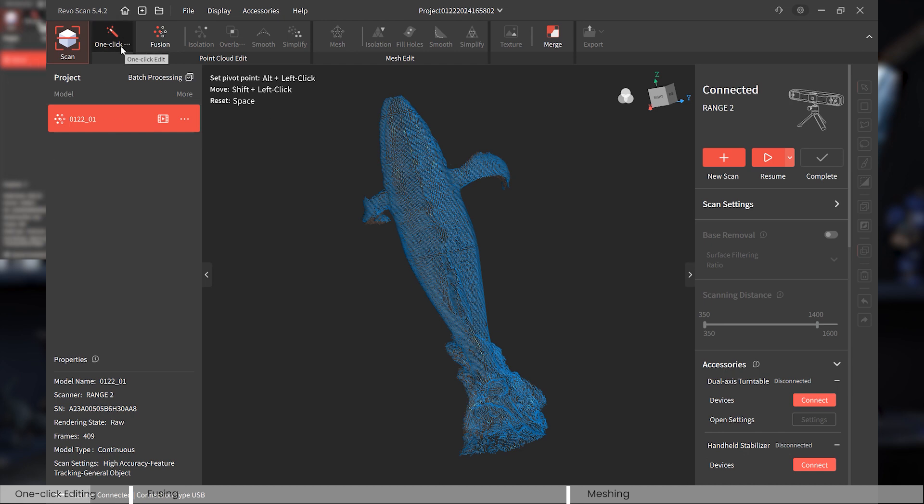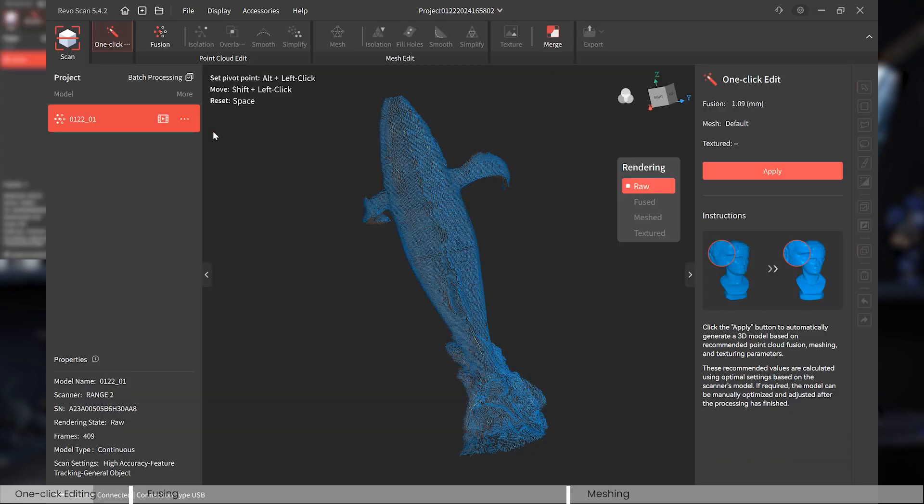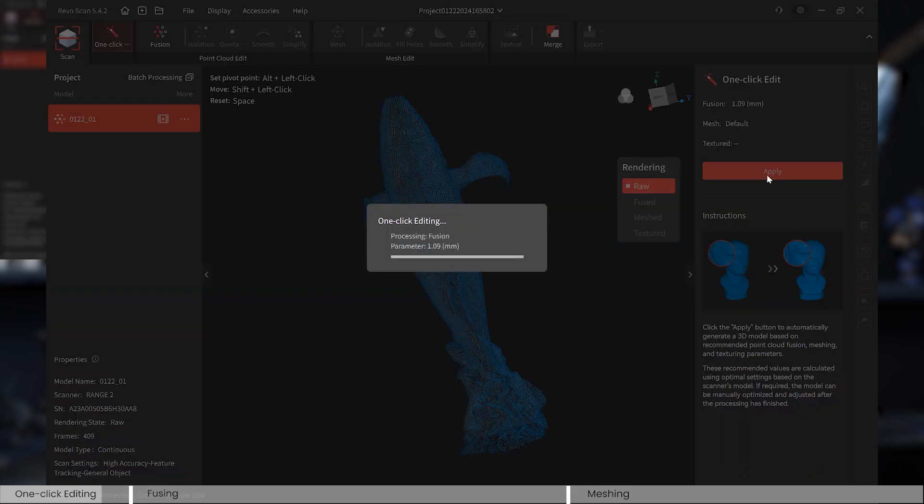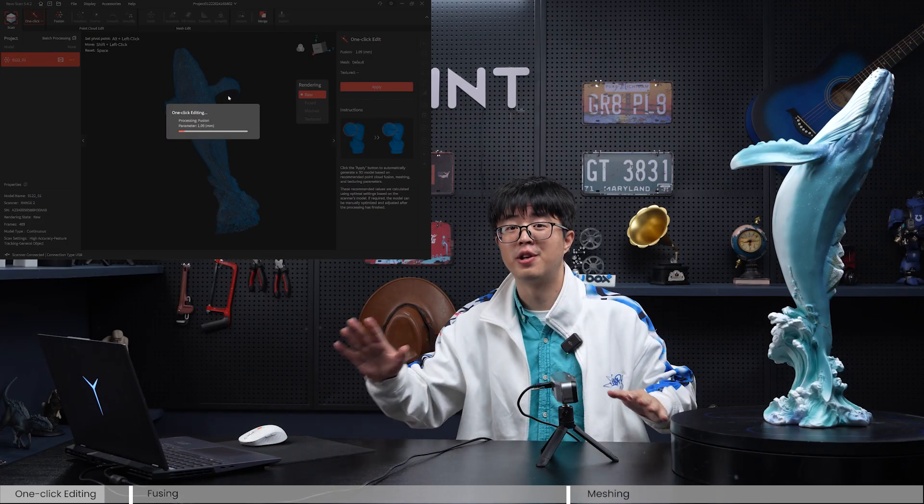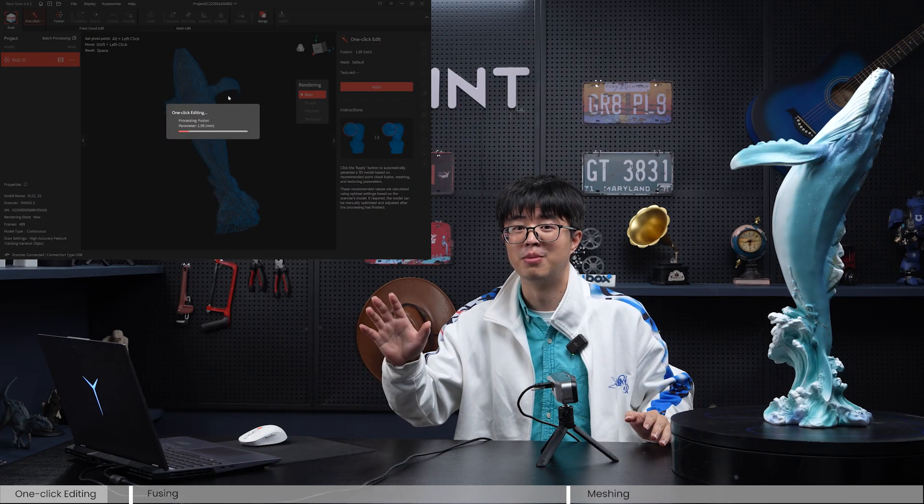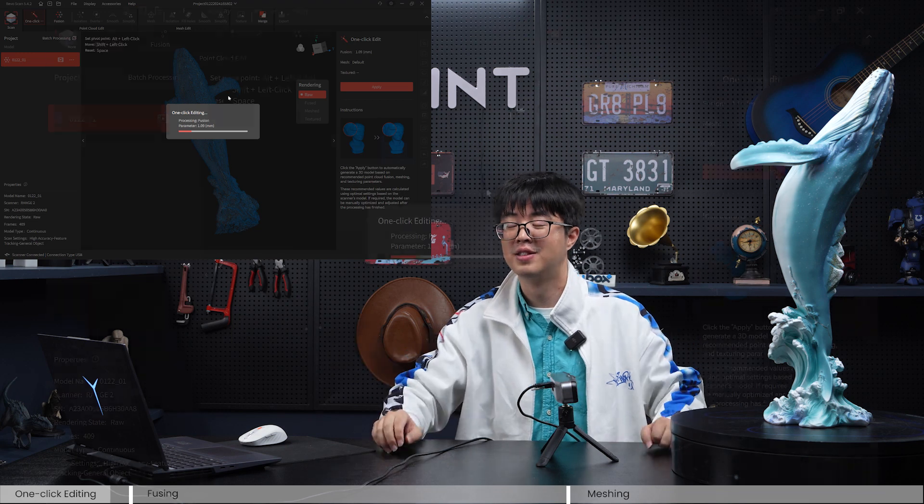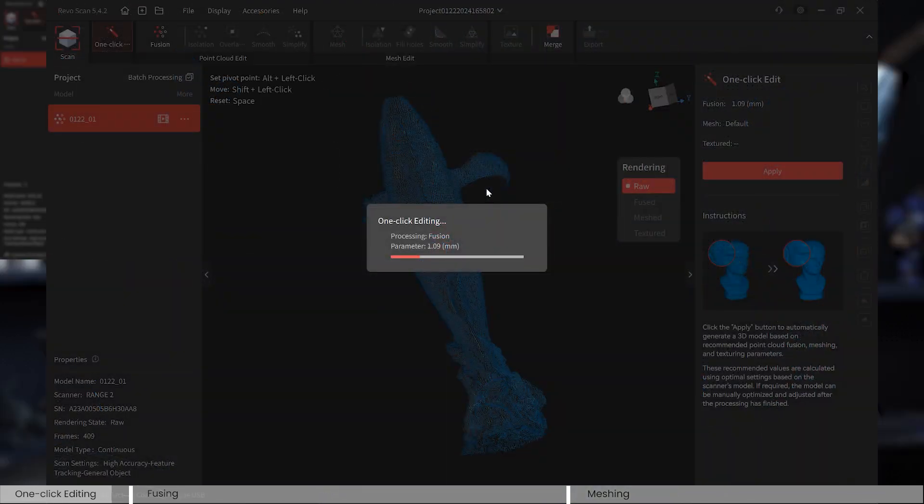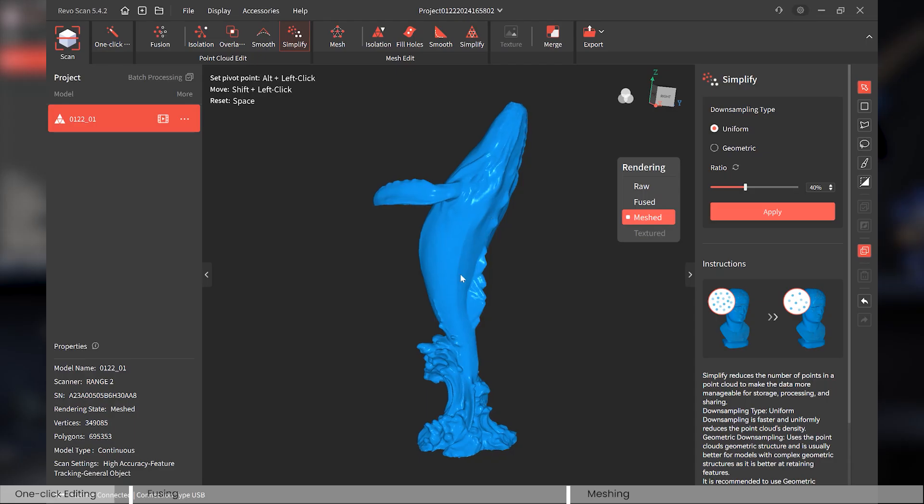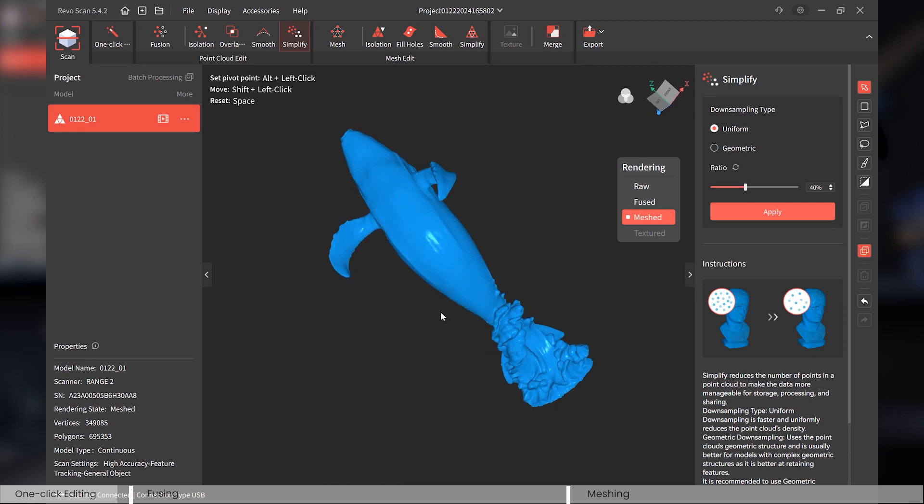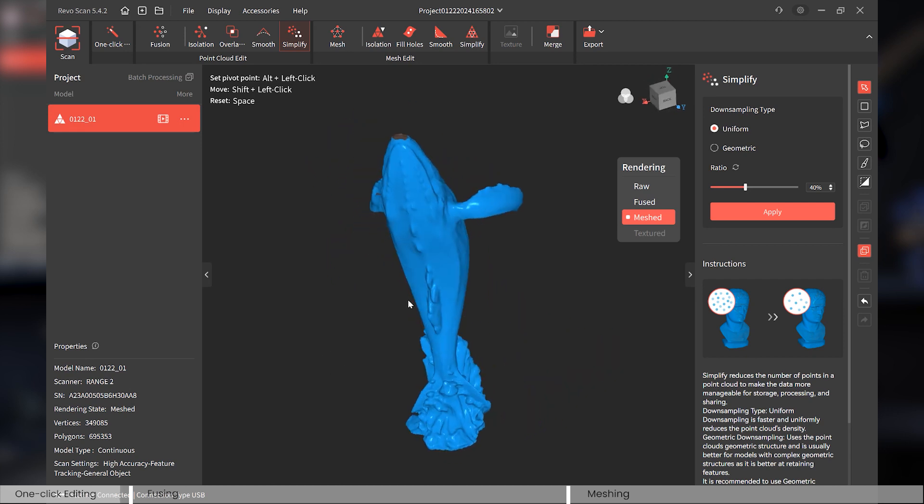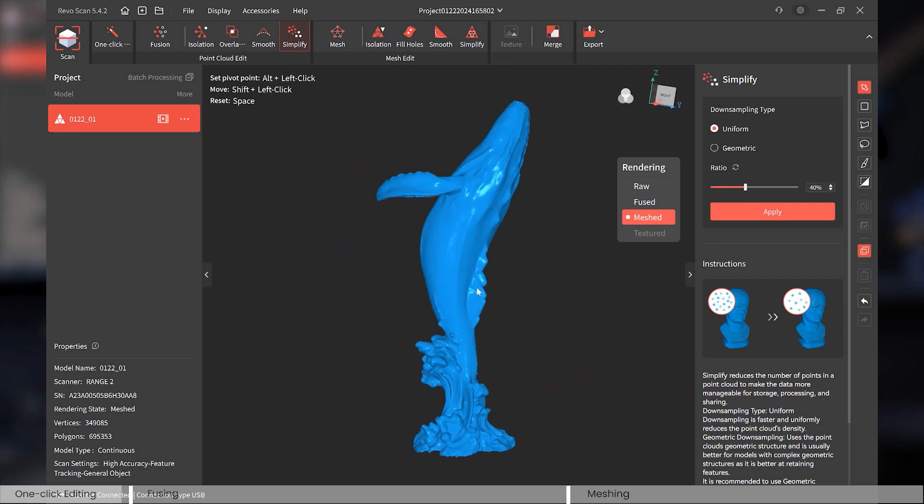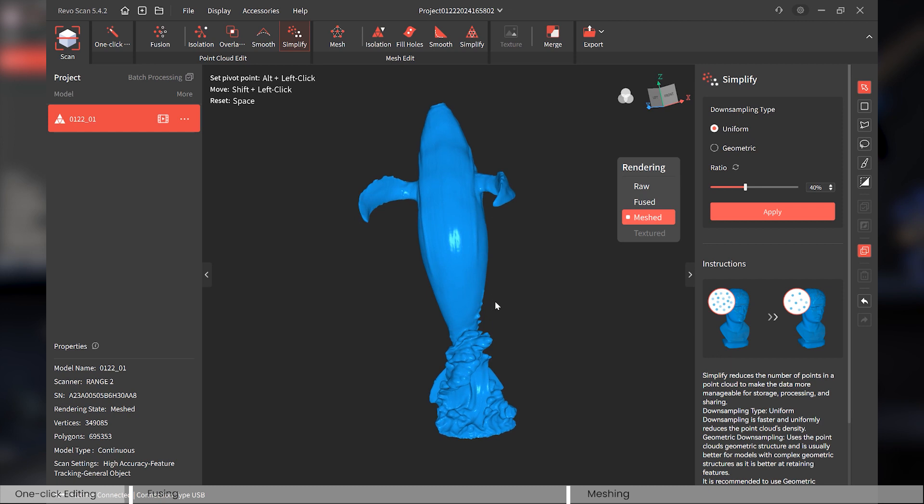Now if you are new to the Revo Scan and the Range 2 scanner, you might want to try this function called One Click Editing. This is quite a no-brainer. What you need to do is only click this button, apply, and wait for the software to deliver you the final 3D model. You don't have to do anything. Okay, it looks good, right? All the details, no problem.